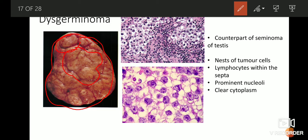There are two important features in the microscopy of dysgerminoma. First, the tumor cells are arranged in nests, and in between the tumor nests there are a lot of lymphocytes — these are tumor-infiltrating lymphocytes. This is a feature peculiar to seminoma/dysgerminoma, because these cells are thought to be very immunogenic. Hence they attract immune cells, and the whole tumor is sometimes filled with a lot of lymphocytes.